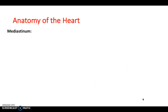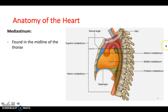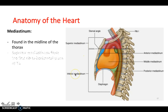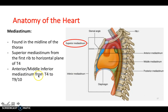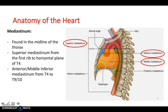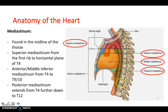The mediastinum is essentially what is found in the midline of the thorax, and it can be divided into a superior aspect and an inferior aspect. The superior aspect runs from the first rib down to the horizontal plane of T4, thoracic vertebra number four. Then the anterior and middle inferior mediastinum runs from this horizontal plane of T4 down to around T9 or T10, and the posterior inferior mediastinum runs from T4 all the way down to T12, extending a little bit lower.